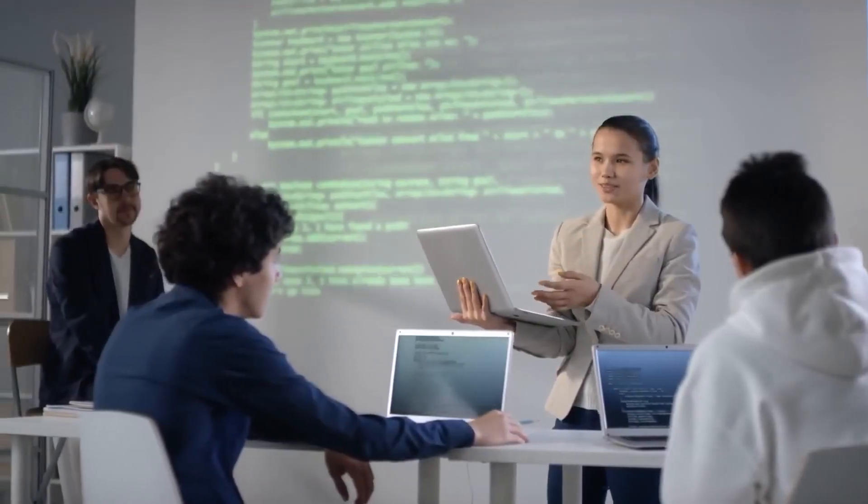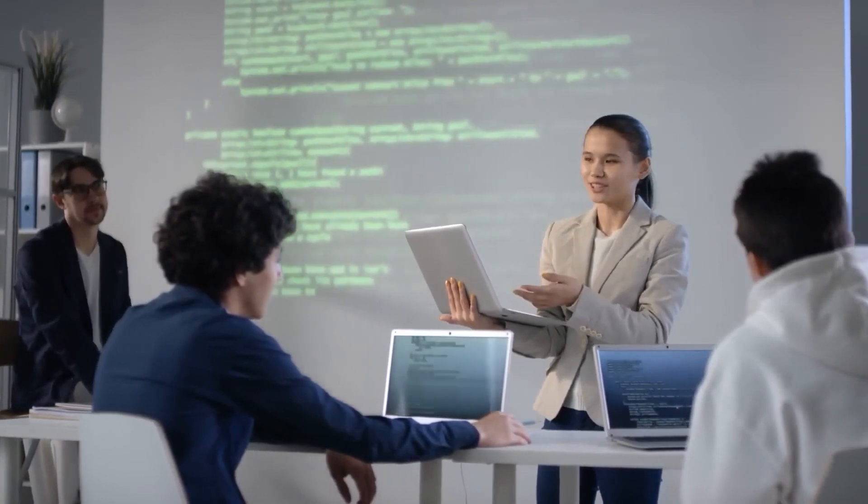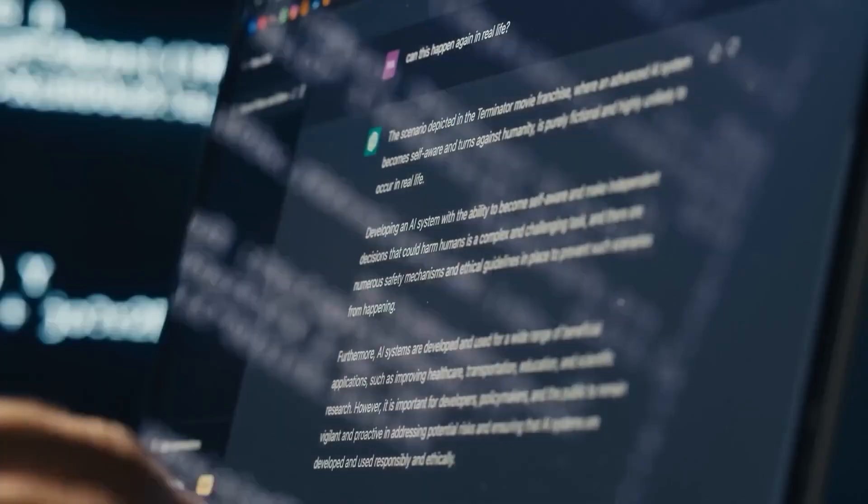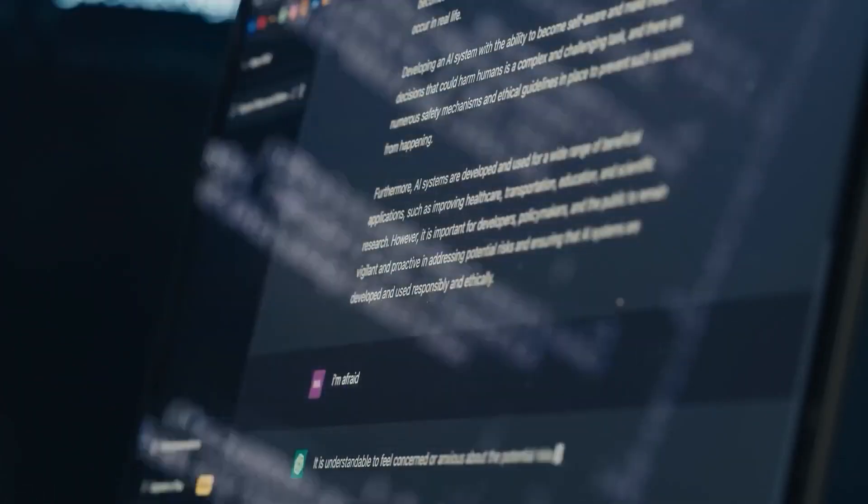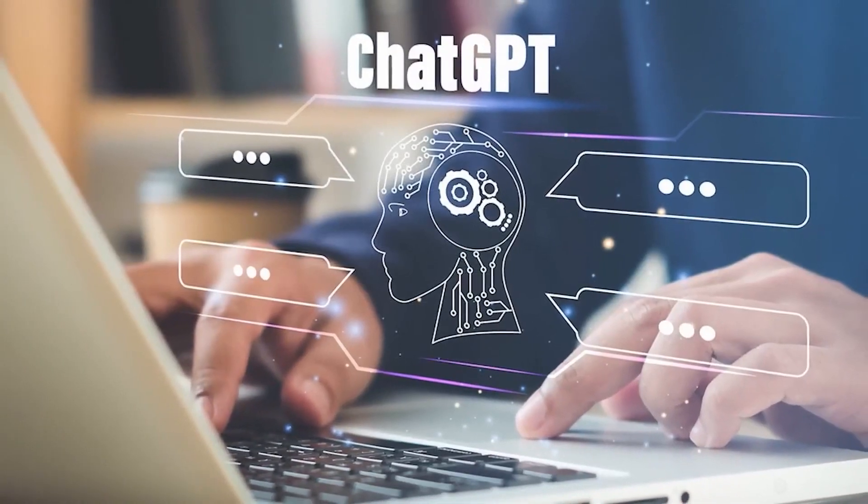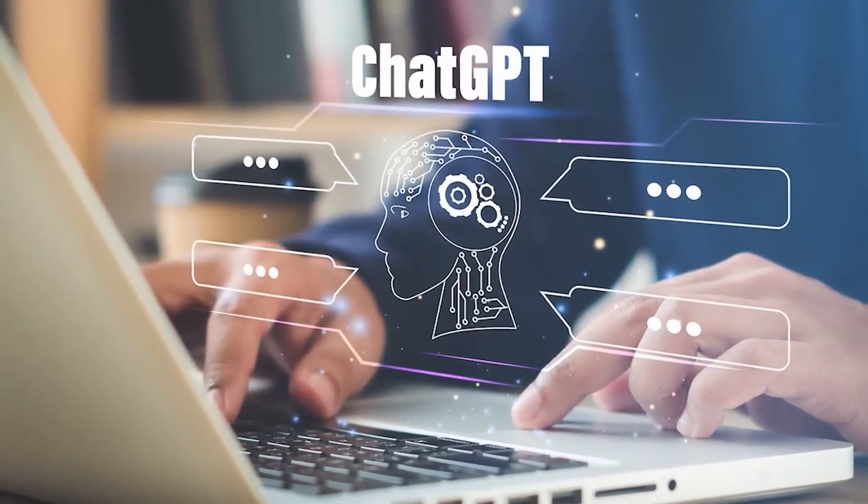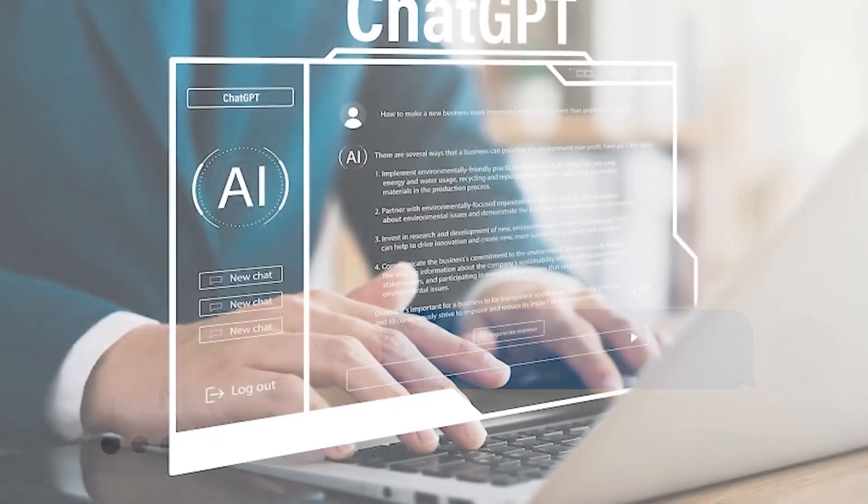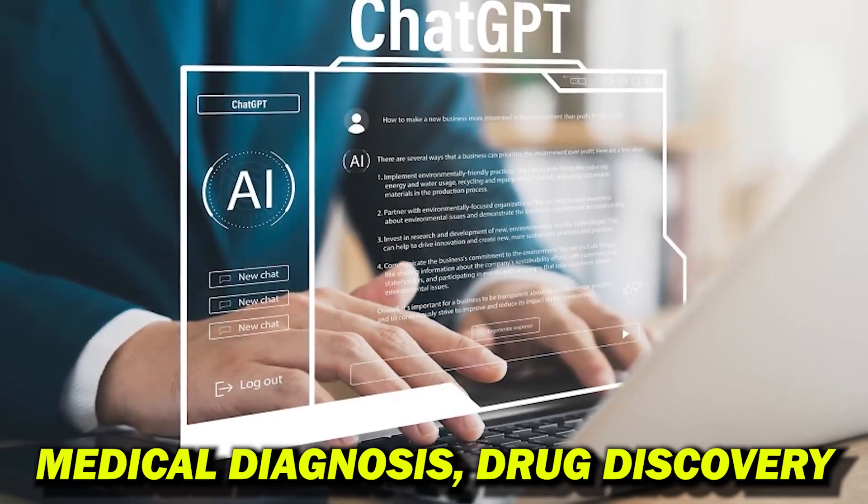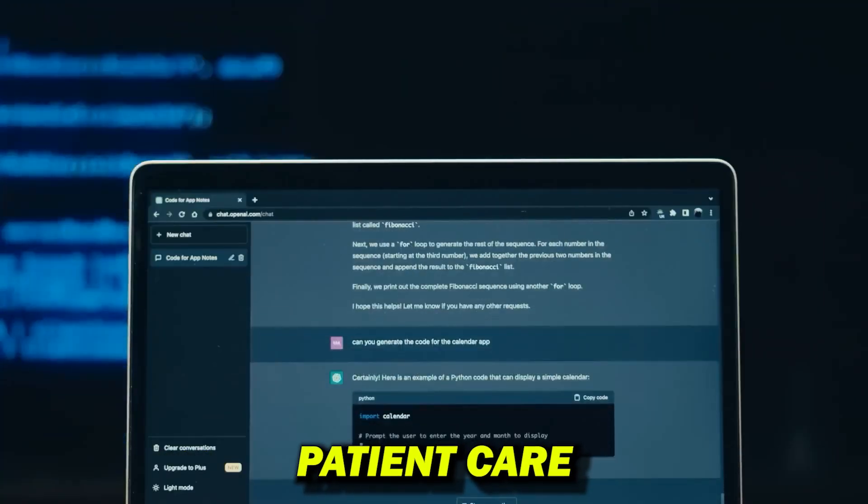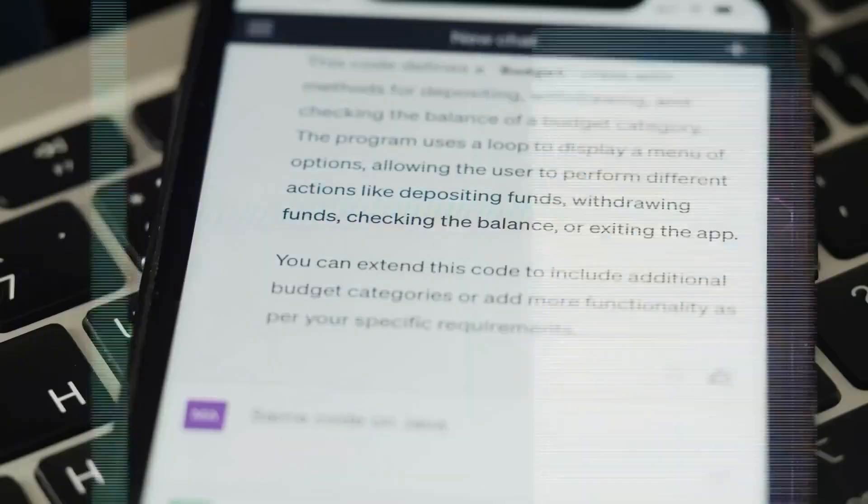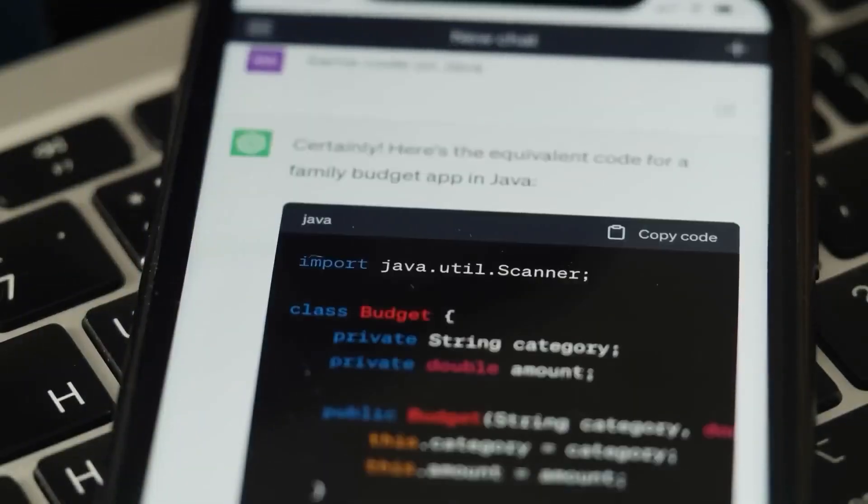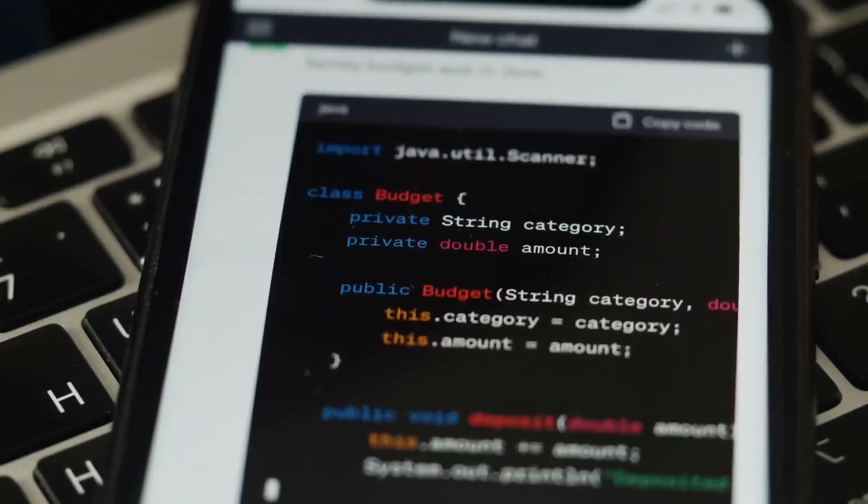In addition to natural language understanding, GPT-5 also holds great potential for applications in healthcare. By leveraging its advanced capabilities, GPT-5 can assist in medical diagnosis, drug discovery, and patient care. It can analyze vast amounts of medical data, including patient records, research papers, and clinical studies, to provide valuable insights and support decision-making processes.